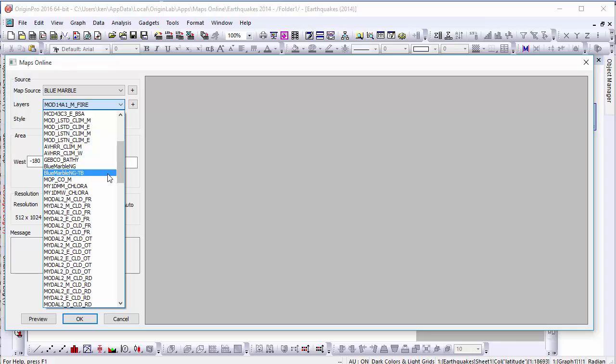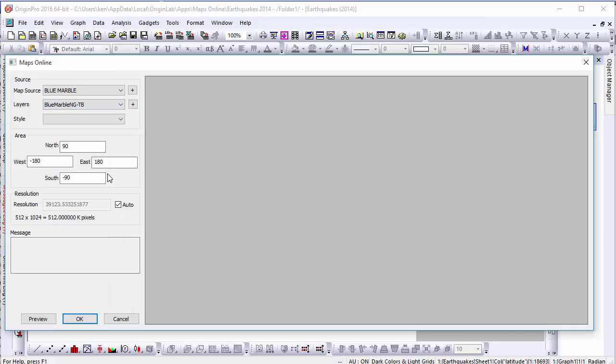You'll notice that the area boundaries have adjusted to reflect that the map's data is available for all latitudes and longitudes.